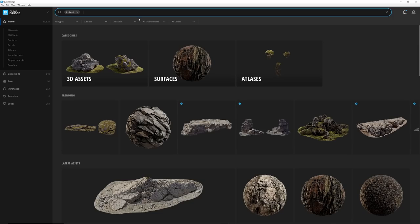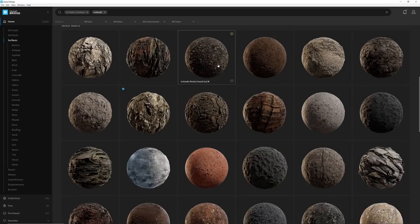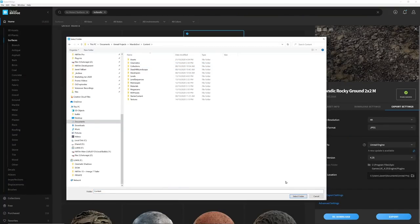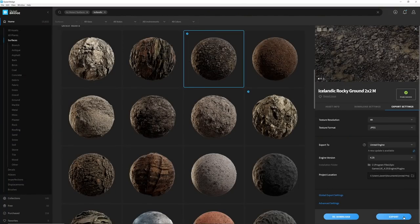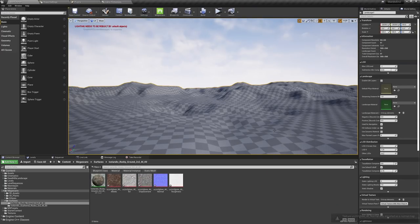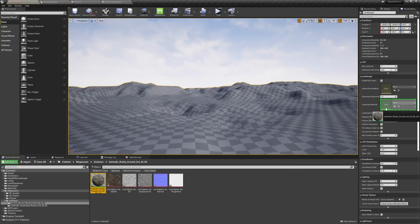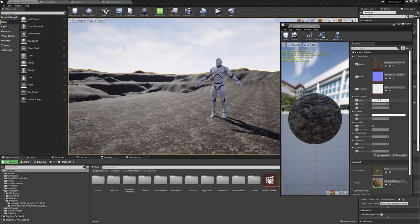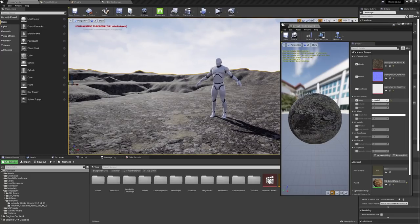For the surface I'm going to use a MegaScans texture because they're really high quality and look great pretty much out of the box. I'll open up Bridge, go into surfaces, and look for something that fits the scene. Depending on your needs, you can download textures in 2K, 4K, or even 8K resolution. I find 4K is usually what I need for close-up detail. Once downloaded, I can send it directly to Unreal, drag and drop it onto the landscape, and adjust the tiling in the material.